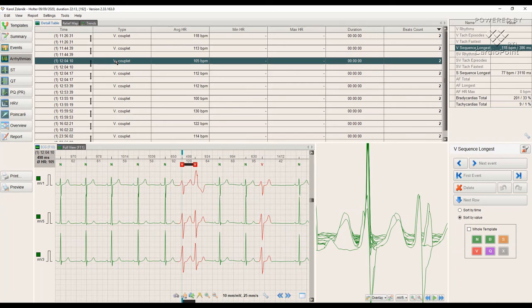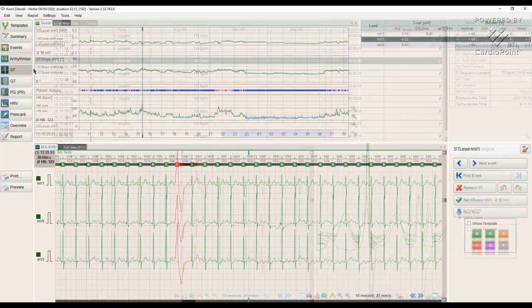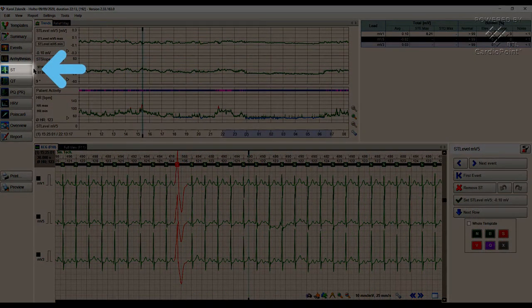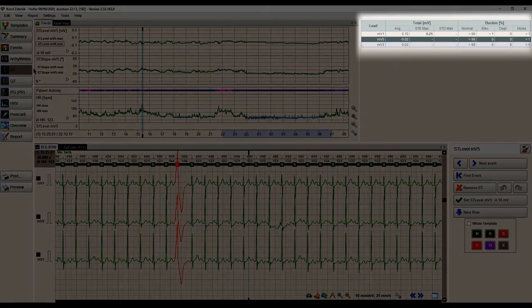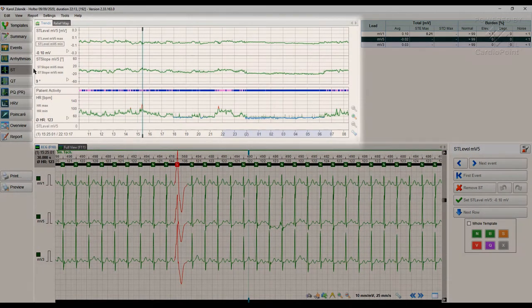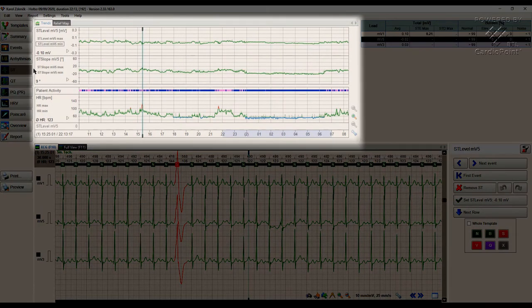The next module is ST. ST module allows us to quickly analyze the changes in ST segments which are presented in tabular form and in the form of a trend graph.